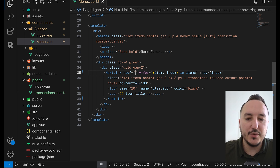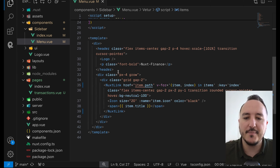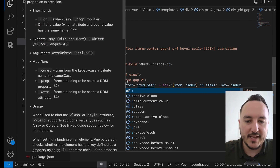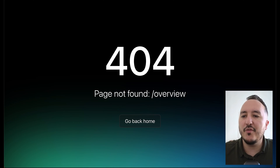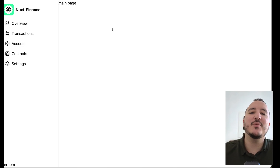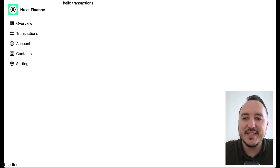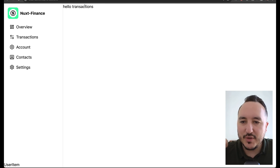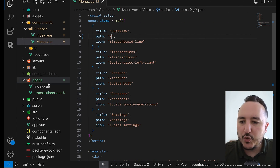As the href I would like to put item dot path — remember in our model we have a list of paths, so I can make it dynamic. Now I'm on my overview, which is actually the main page, so I can remove it. If I go to transactions and click, look — suddenly we are on the transactions page with 'hello transactions' as the URL. So we've got those two pages working.